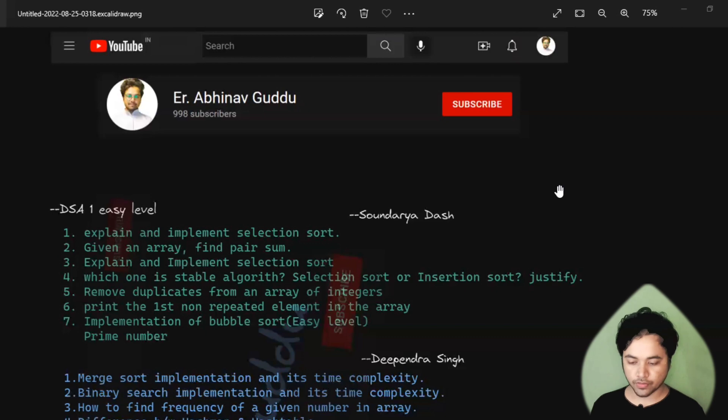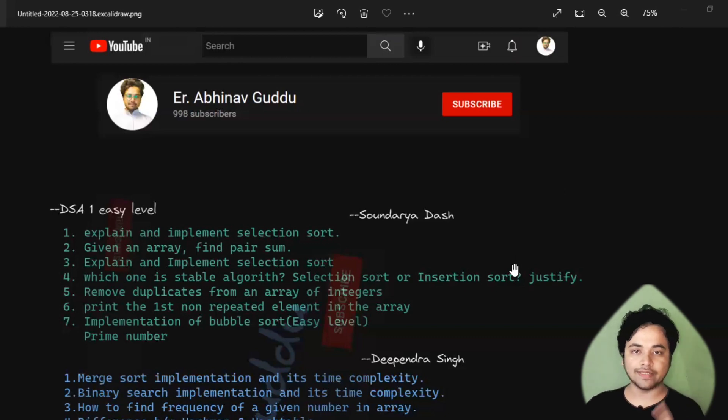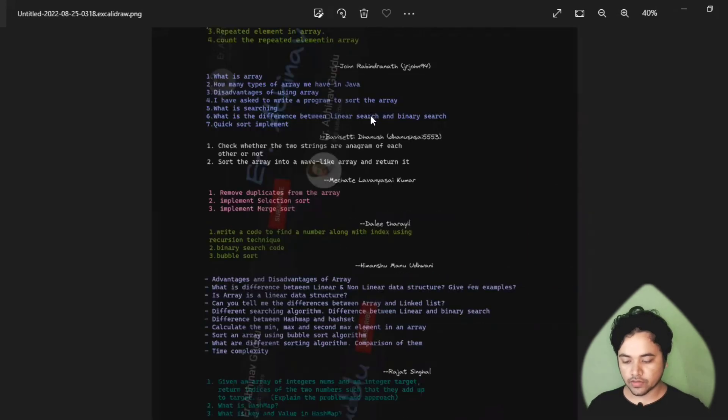Don't worry about these images. I will give the link of these images in the description box. You can click that link and download these images, okay? So don't worry about this.